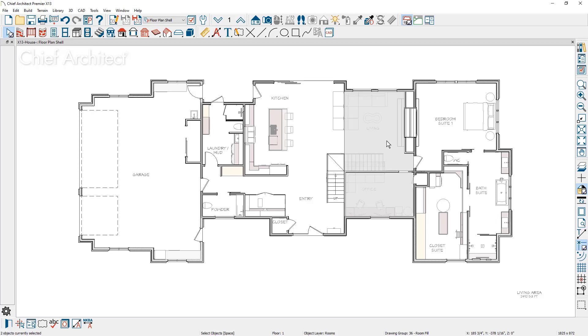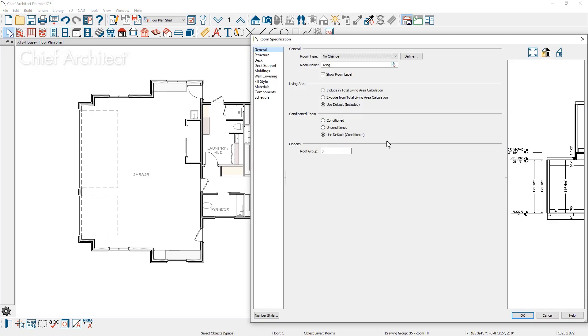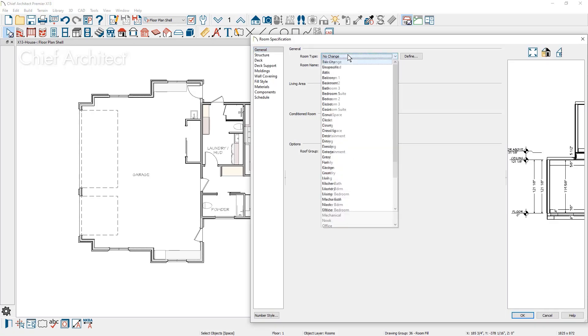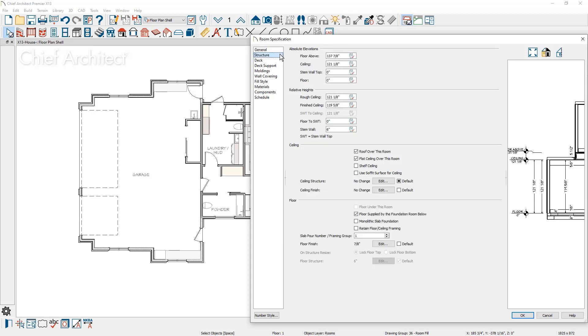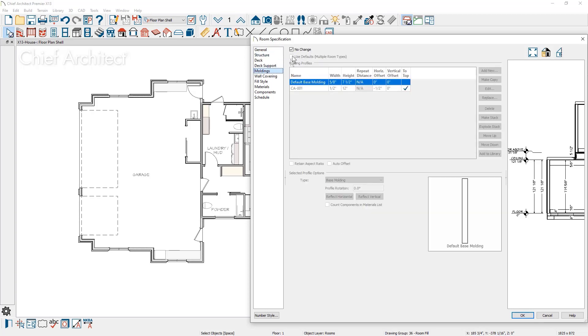Selecting and editing multiple rooms has been extended to change more attributes. With multiple rooms selected, you can change room type, ceiling heights, or moldings simultaneously.